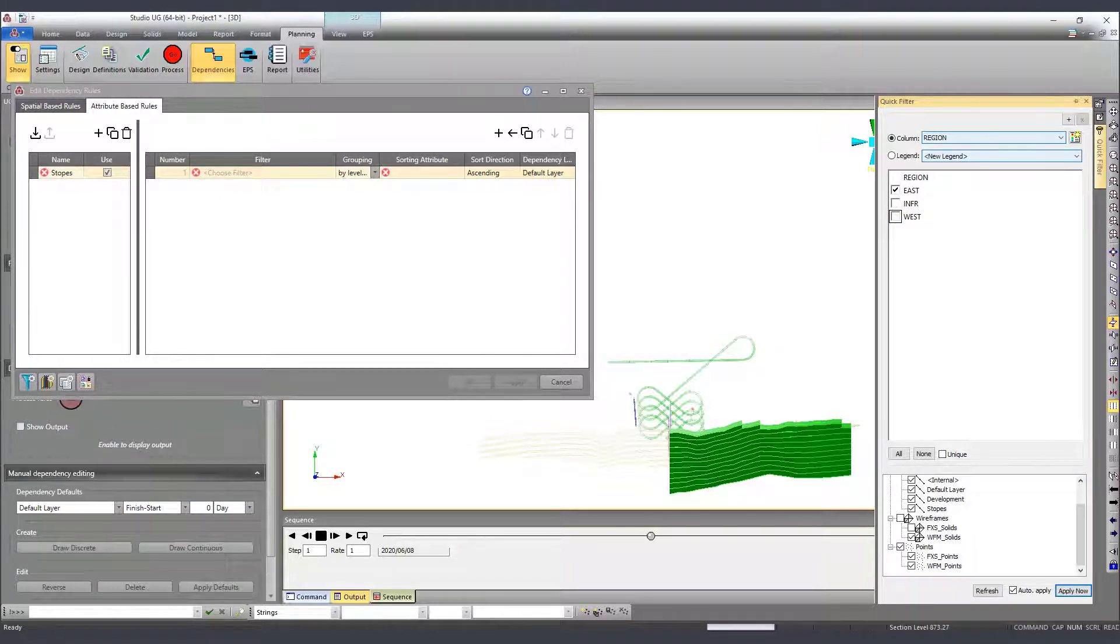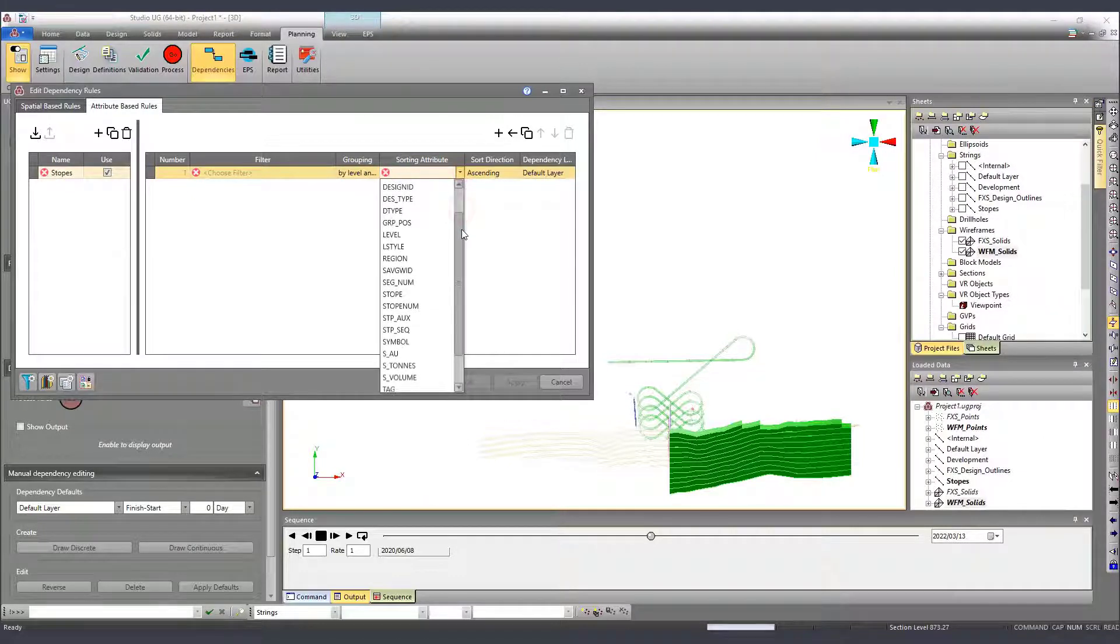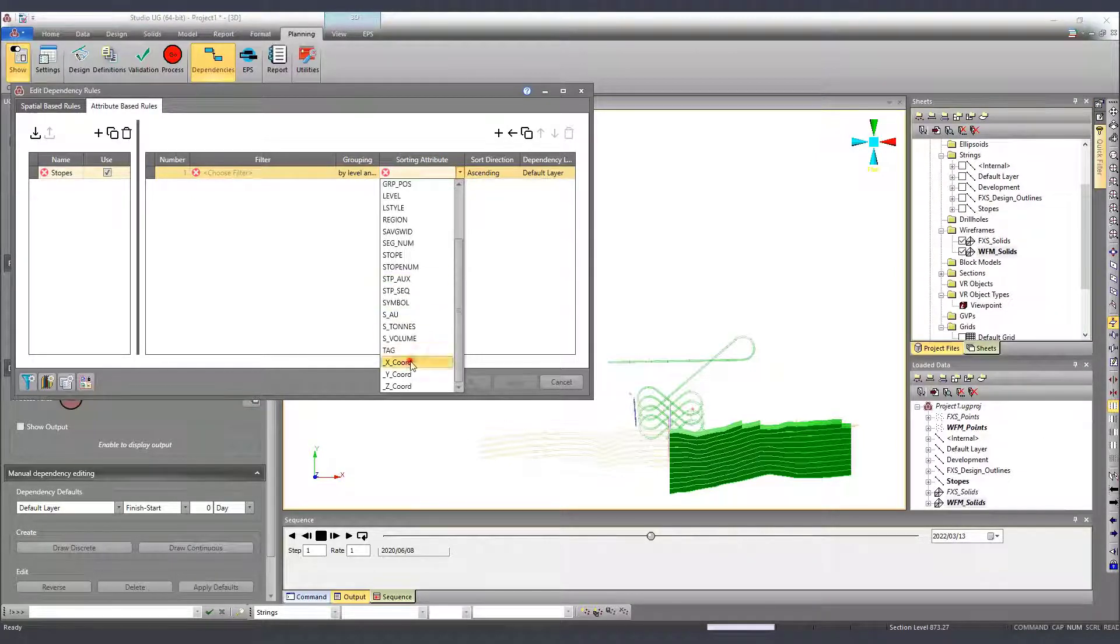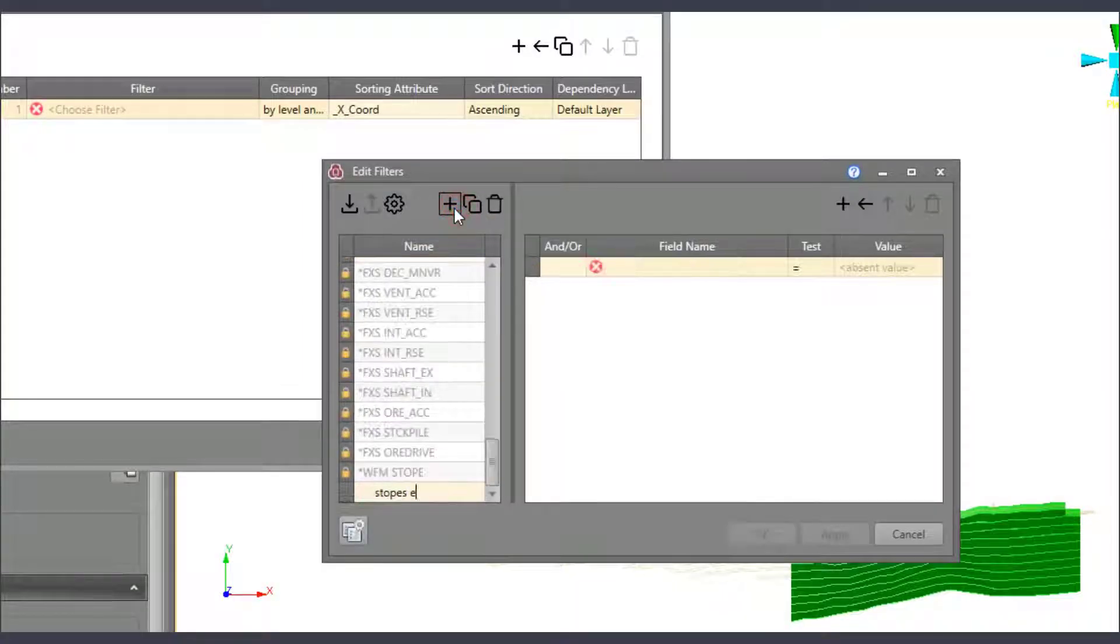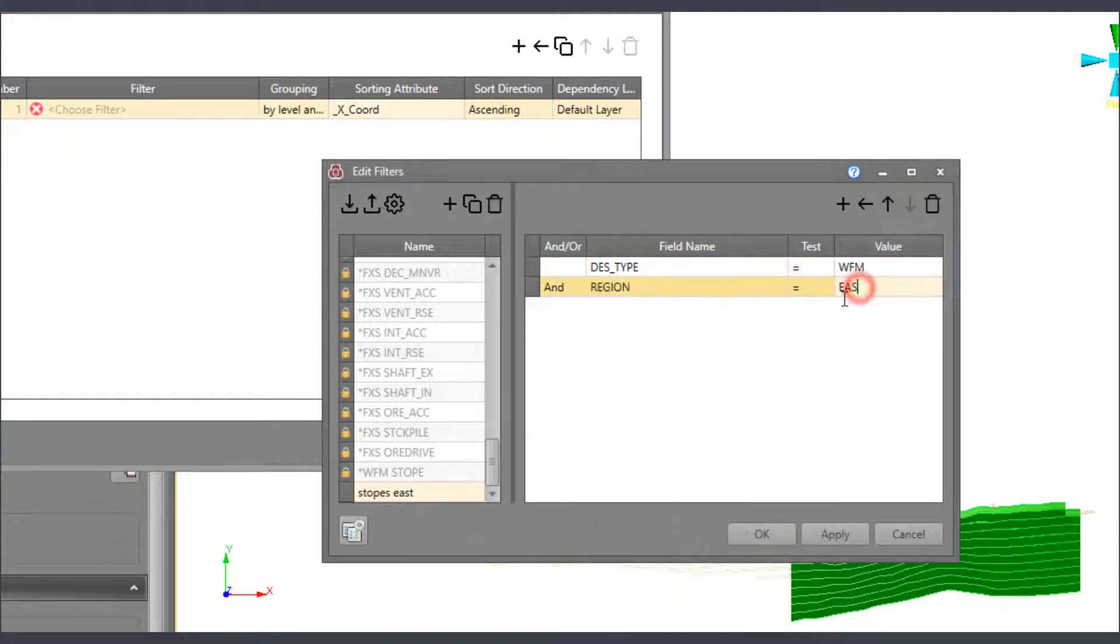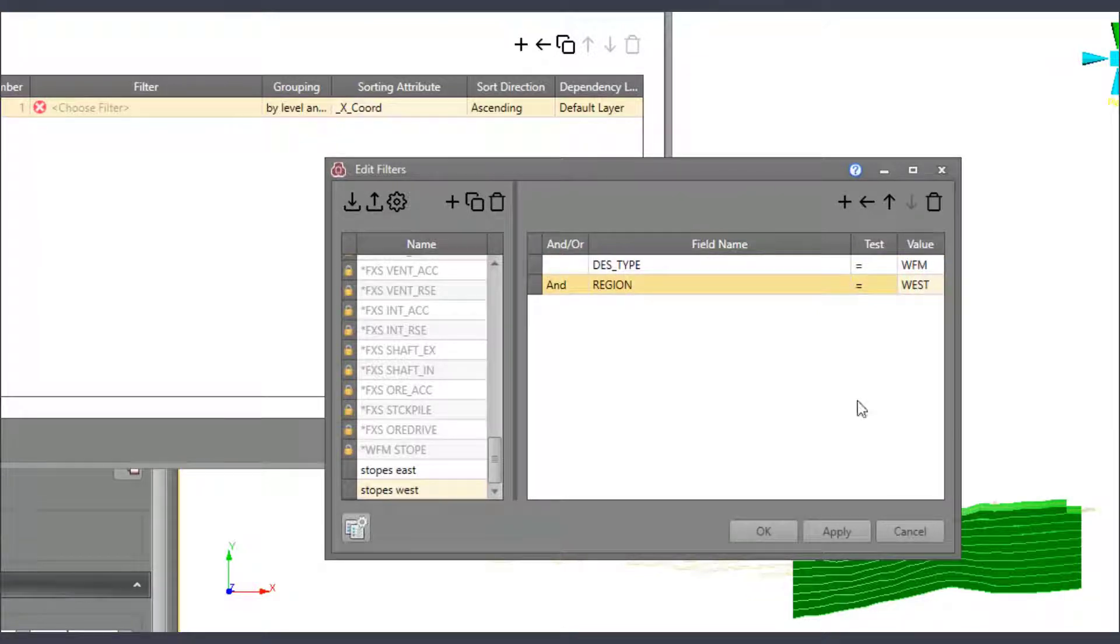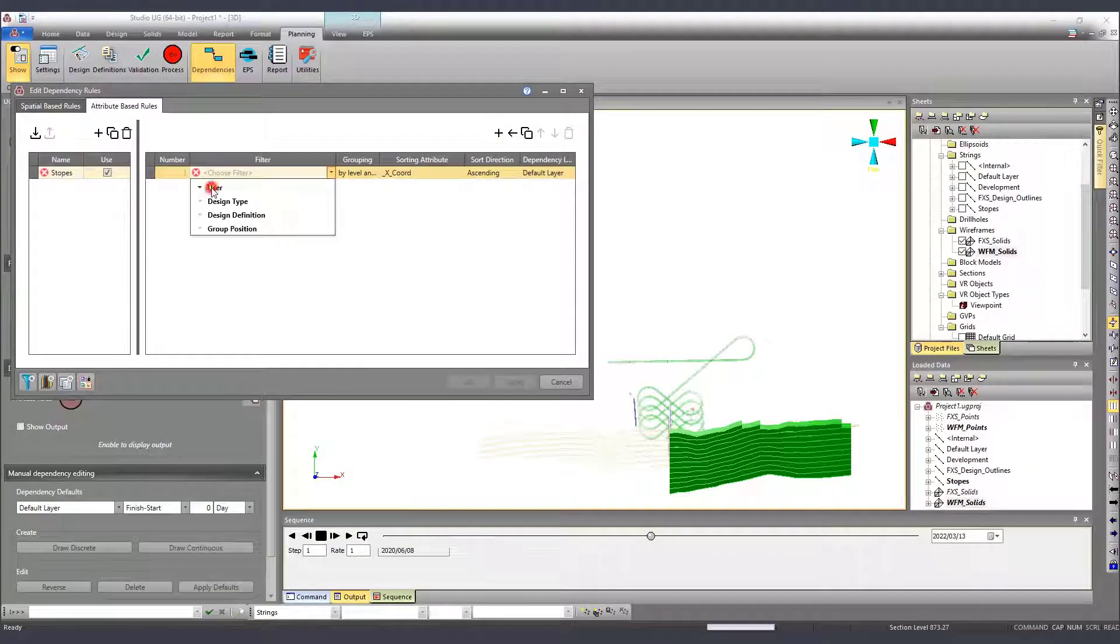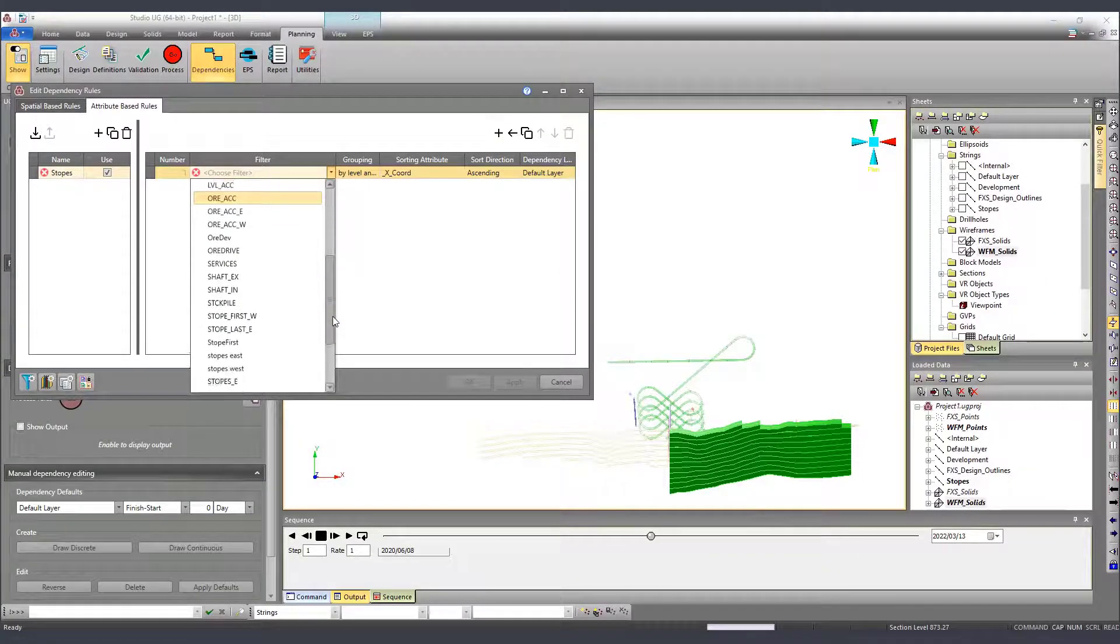Since we have then two rules and each of them applied to one region, a filter needs to be used that specifies to which element each rule will be applied. In this case then we will create a filter that selects just stops on the east side and another one that selects just stops on the west side. Now that the filters were created, the rules can be set properly.